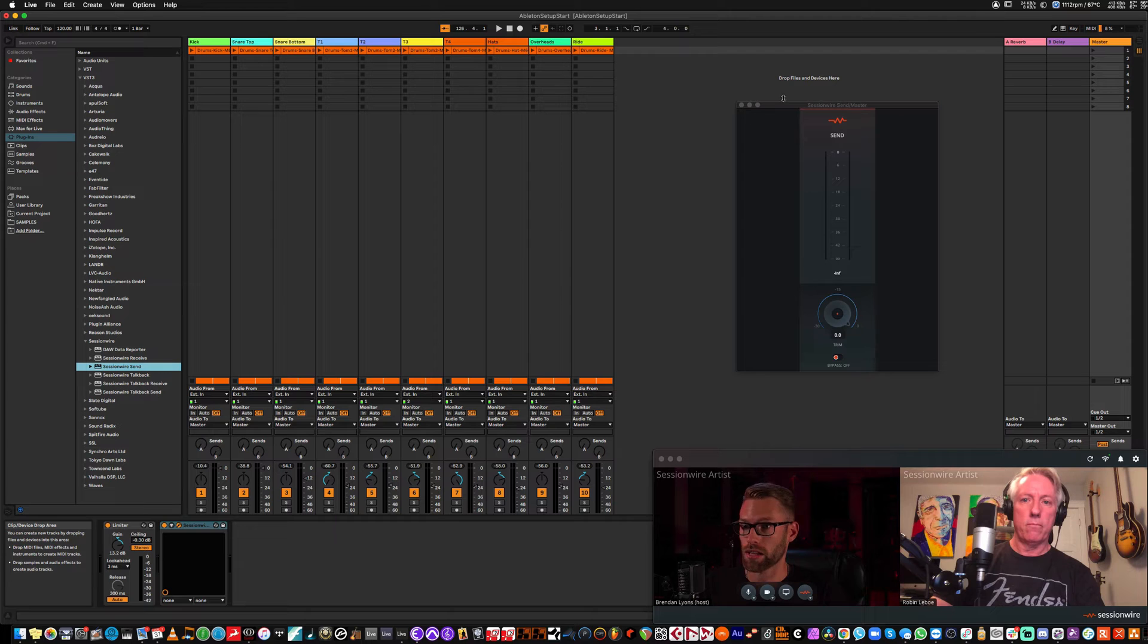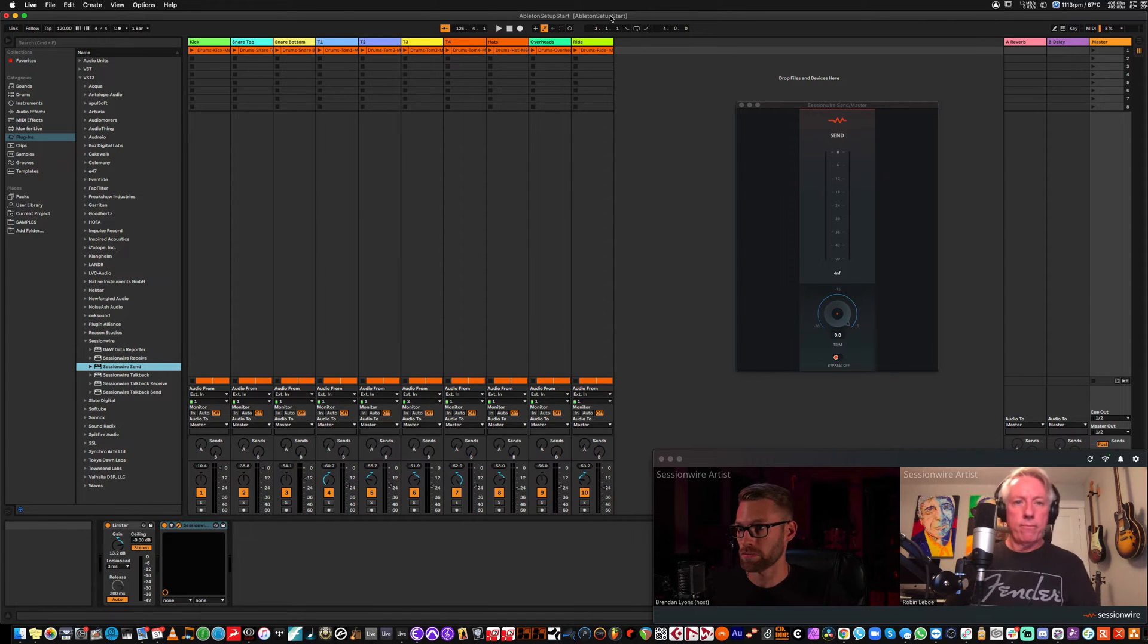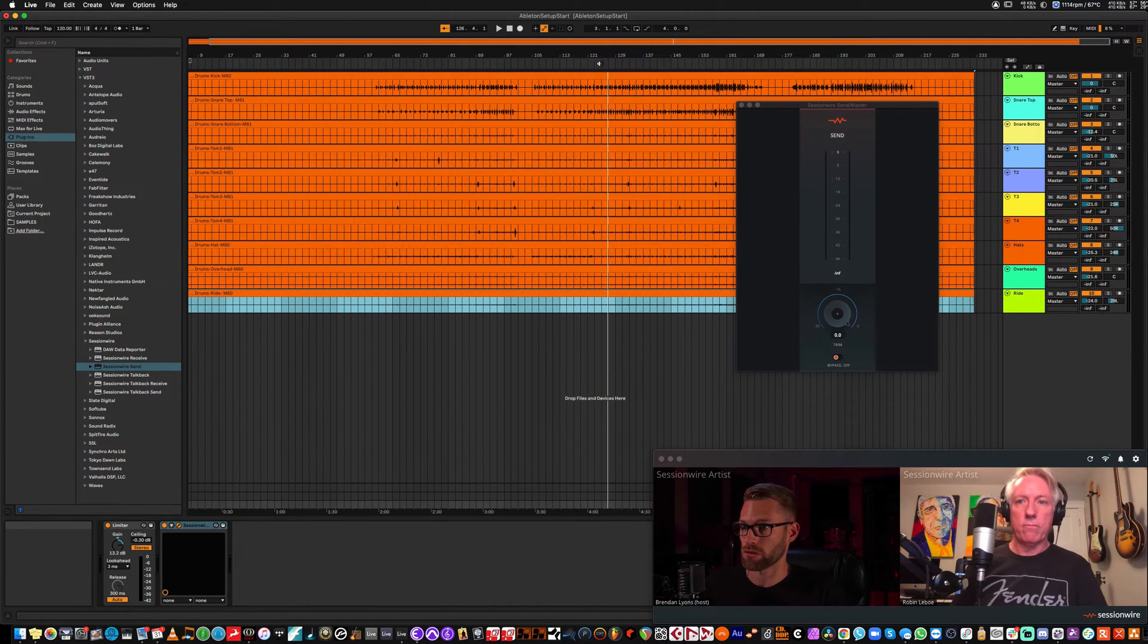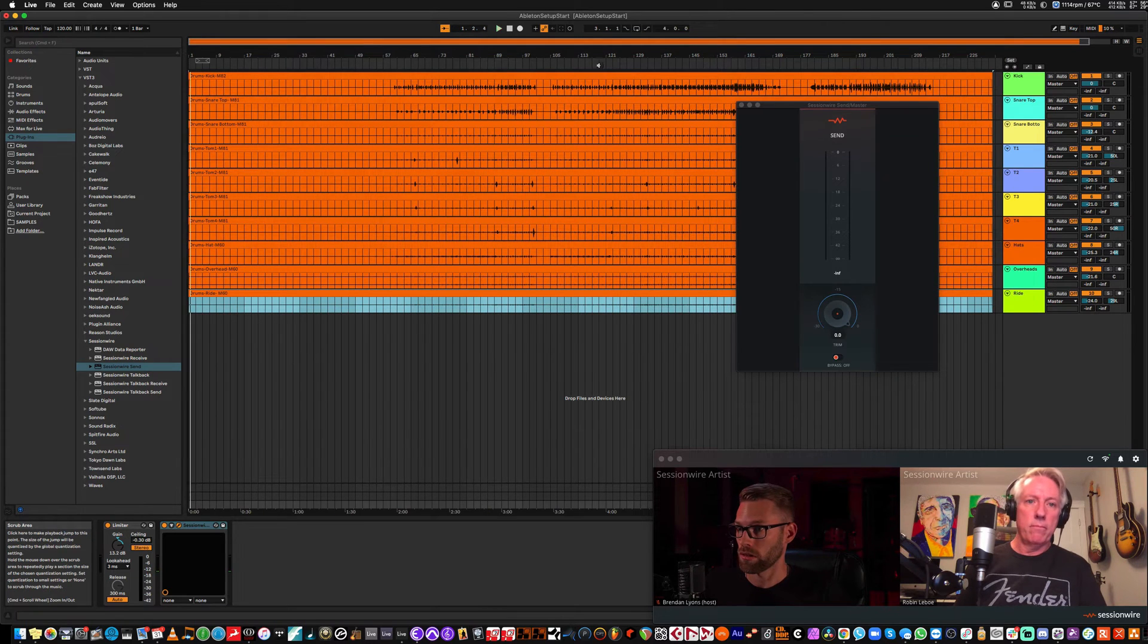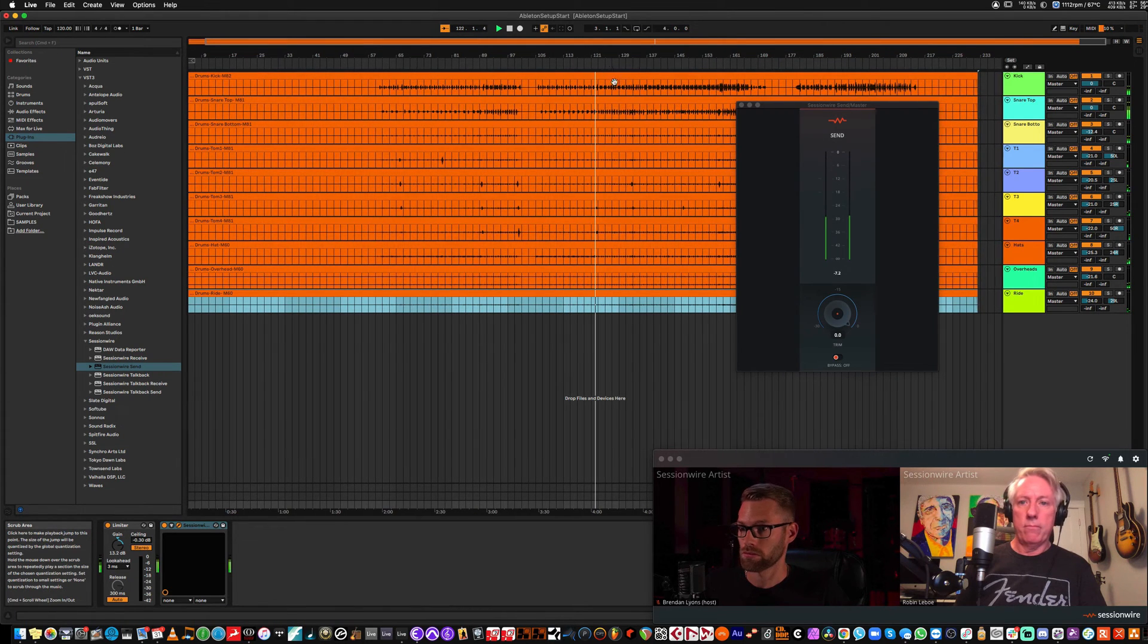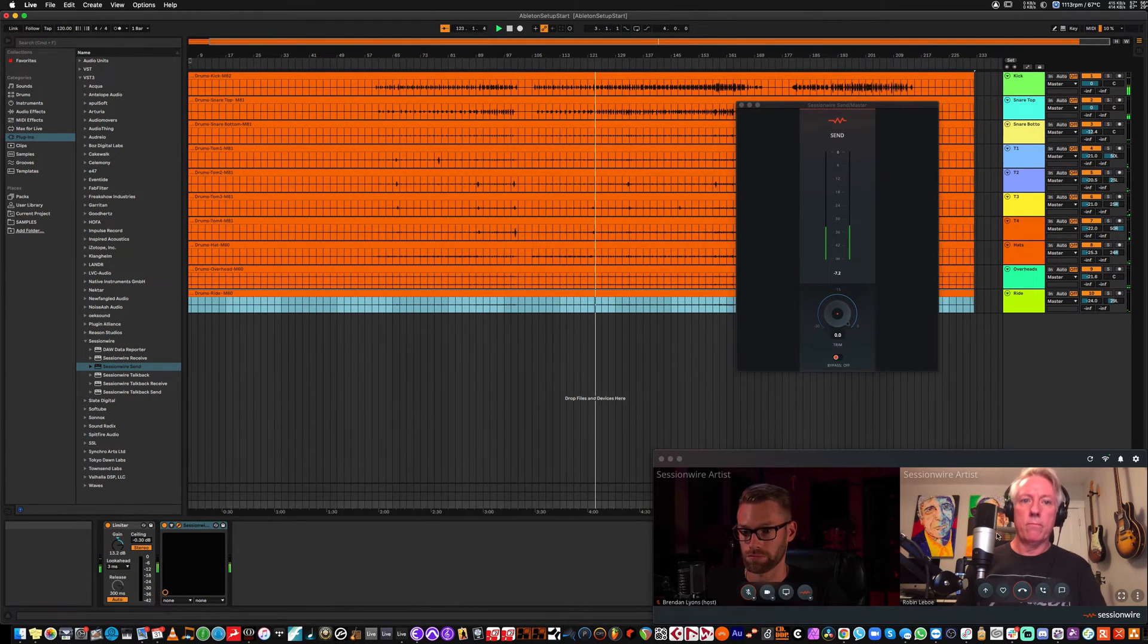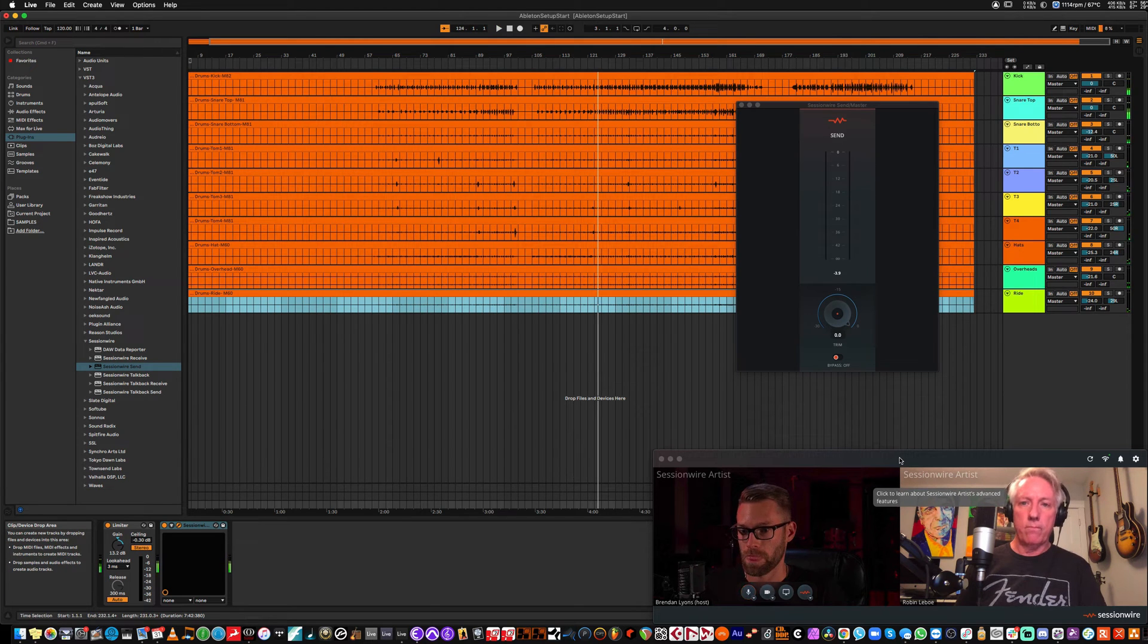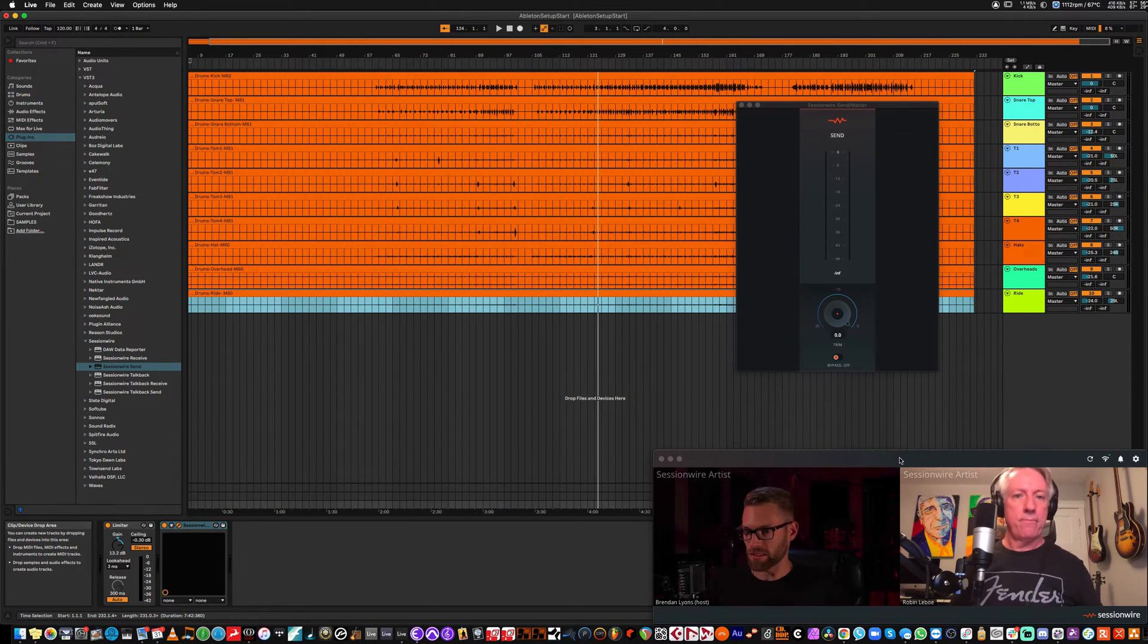So now that I have the send plugin on the master fader, I can flip back to Arrangement View and hit play. Can you hear that, Robin? I sure can. Excellent.